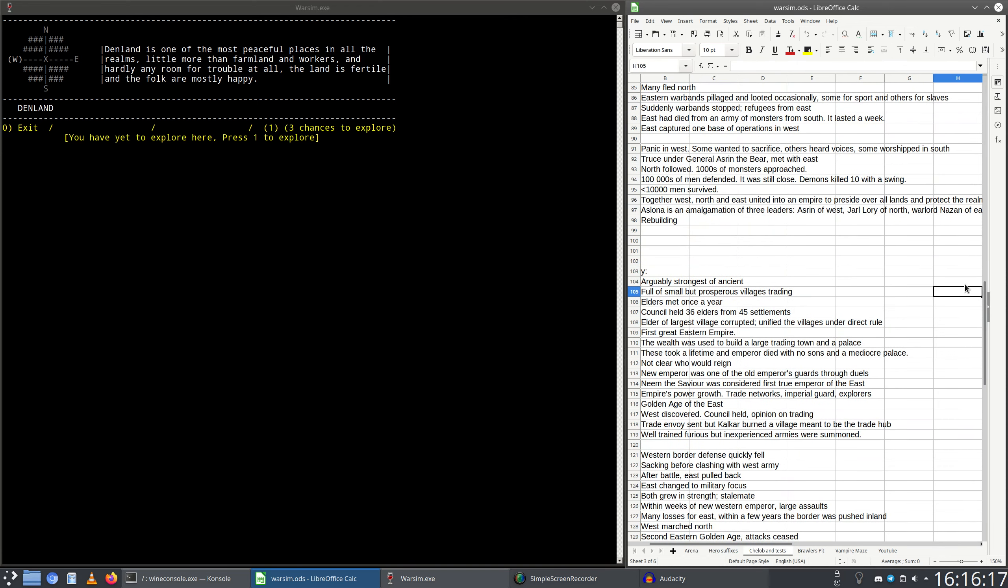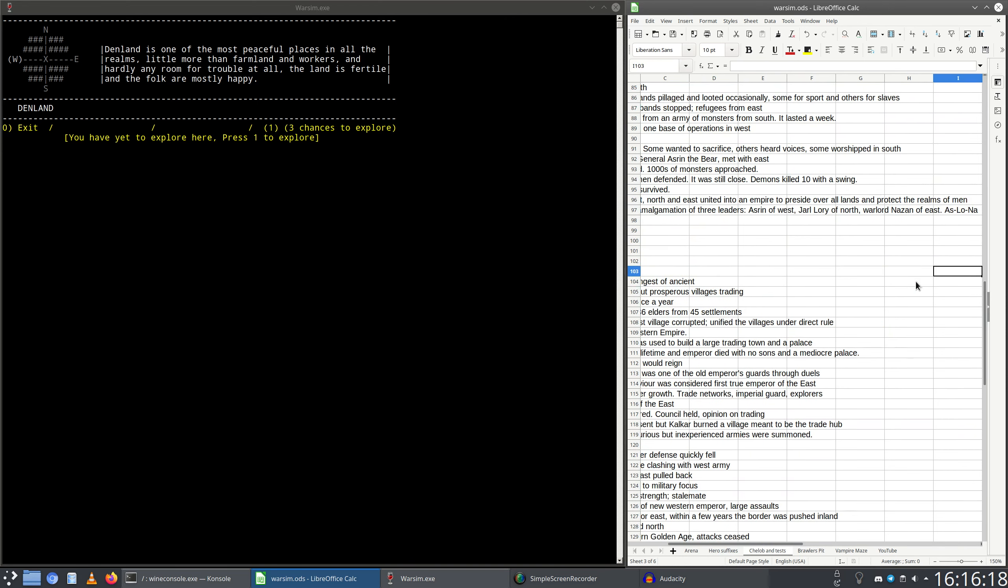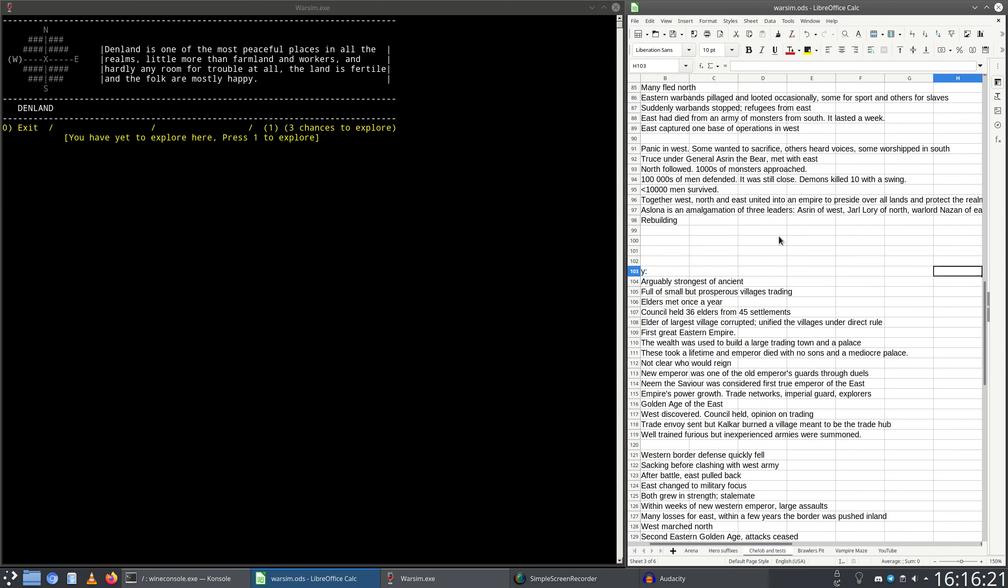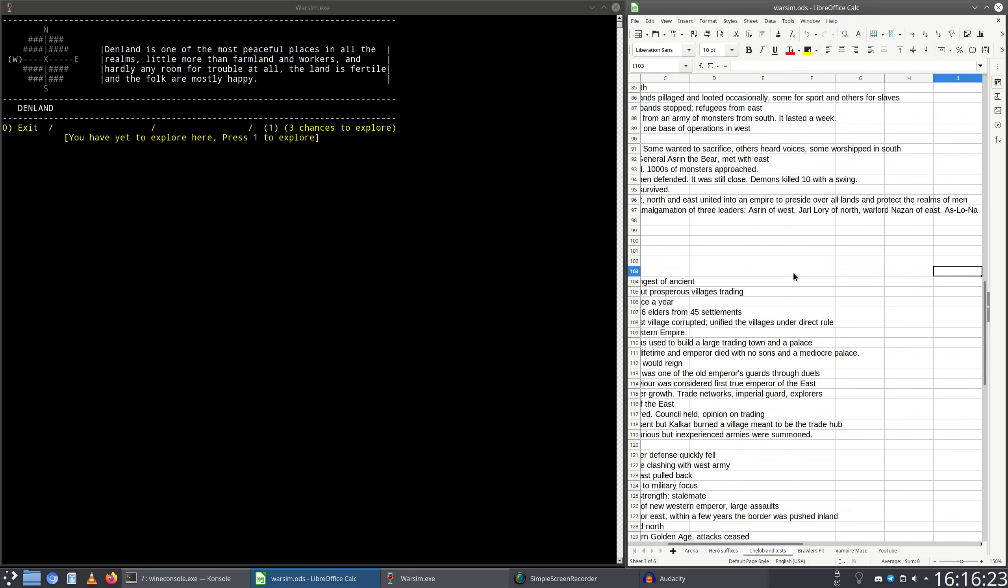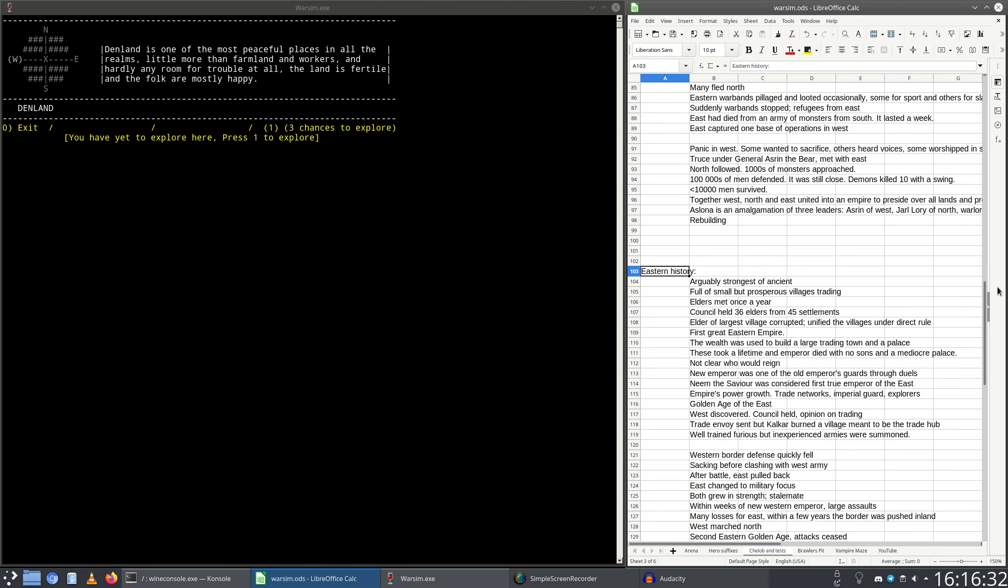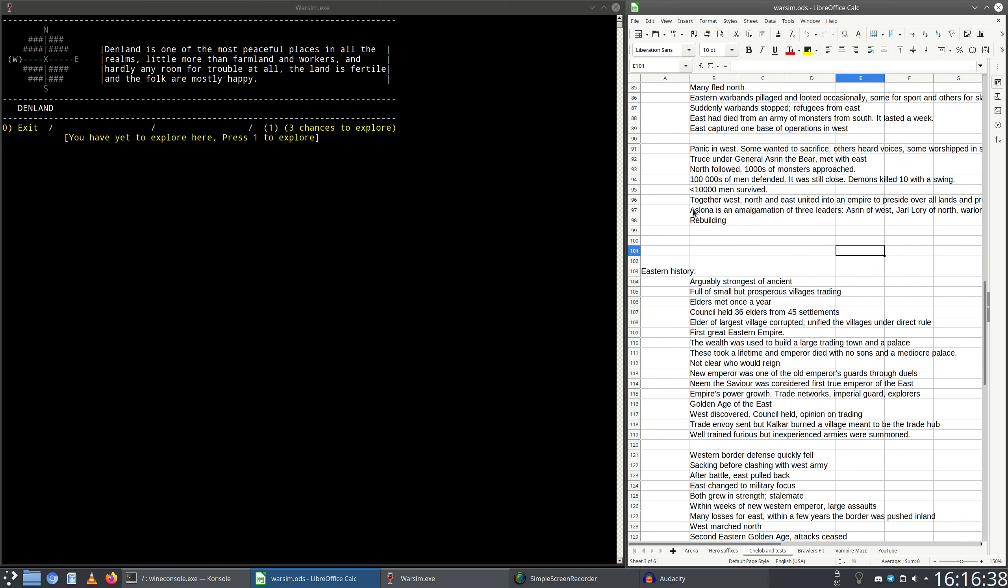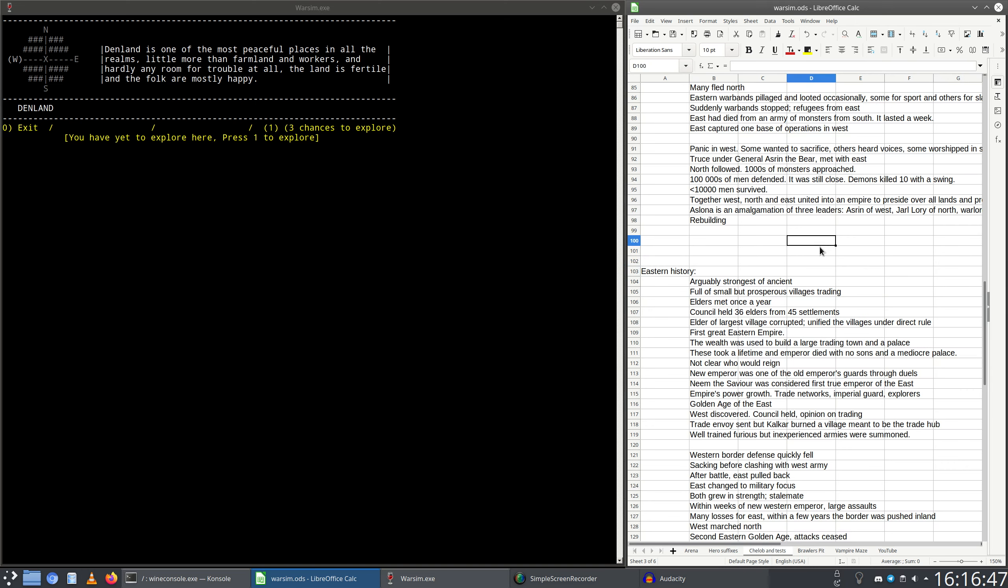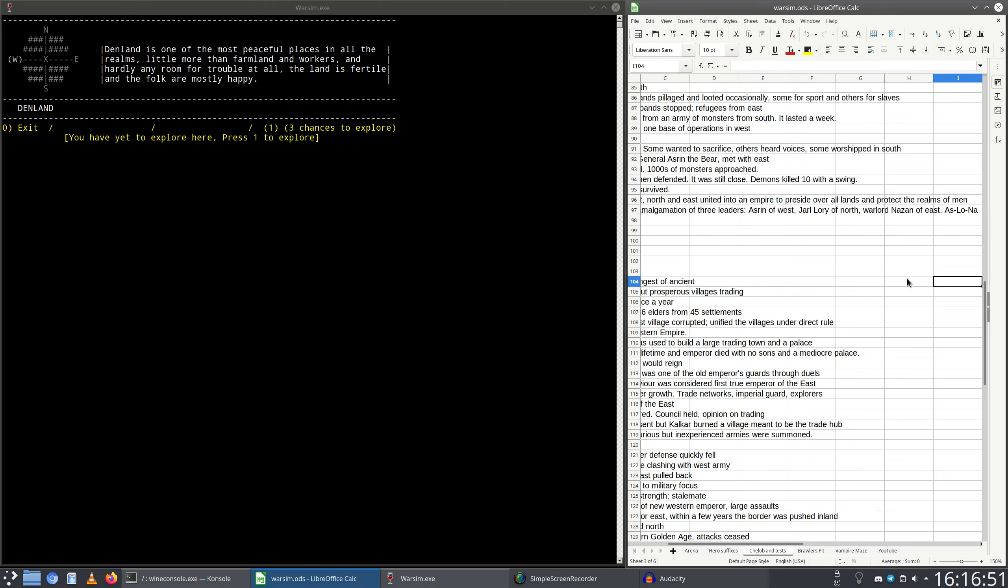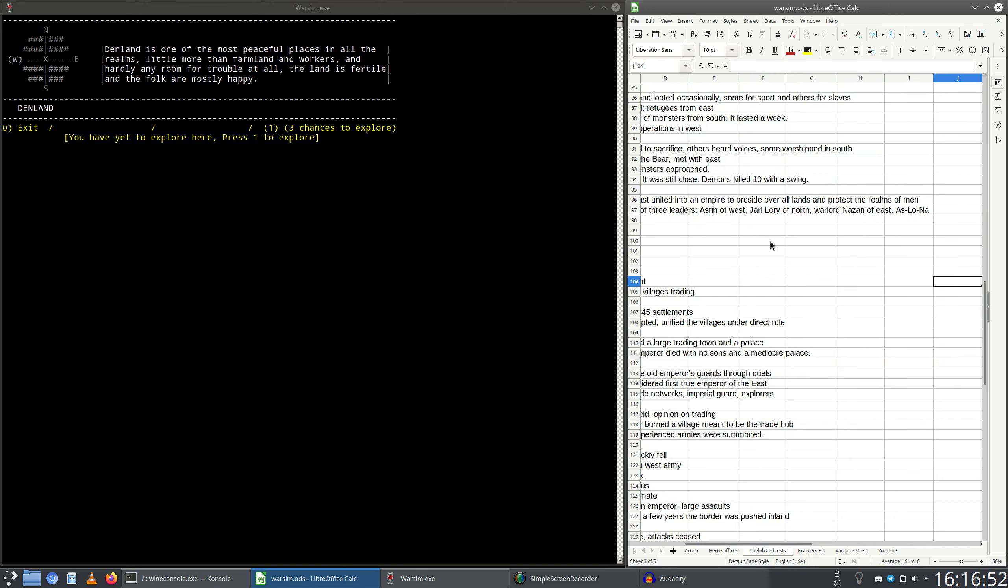This alliance did bring about a new age. They did unite under one rule into an empire to protect the realms of men. Aslona is the name of that combined realm of those three regions. It's an amalgamation of the three leaders' names: Astrin of the west, Jarl Lori of north, Warlord Nazan of east - Aslona.